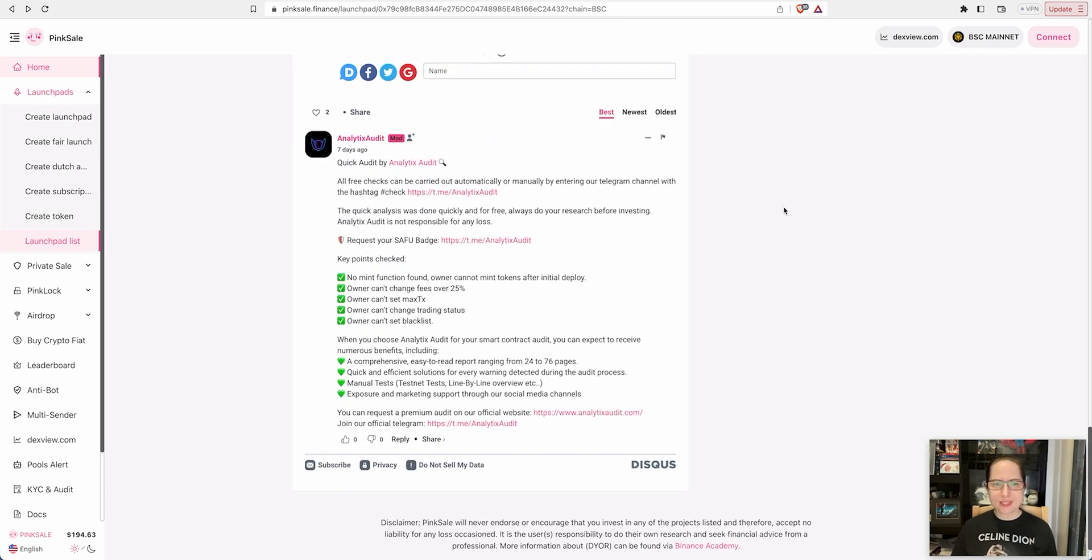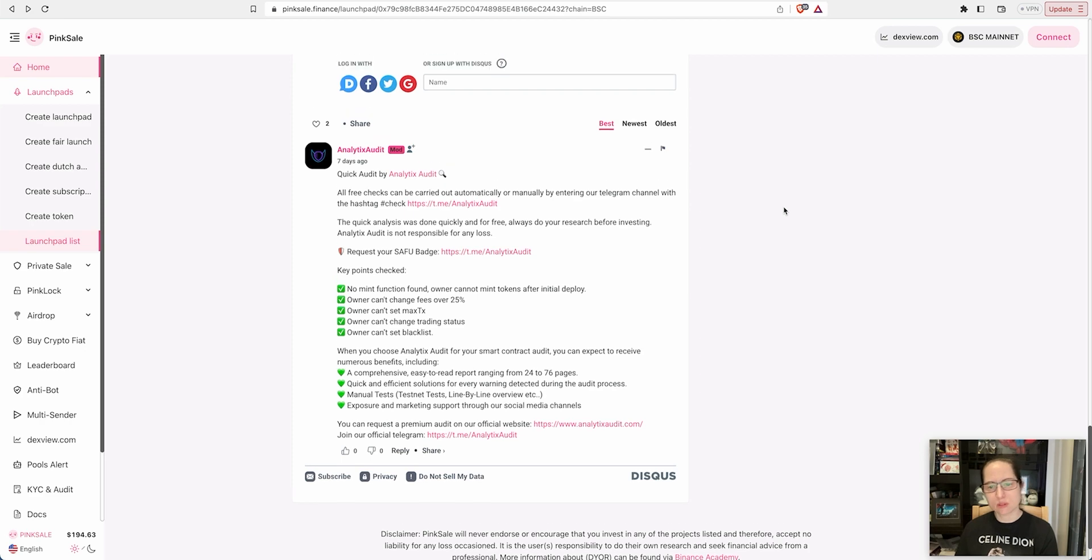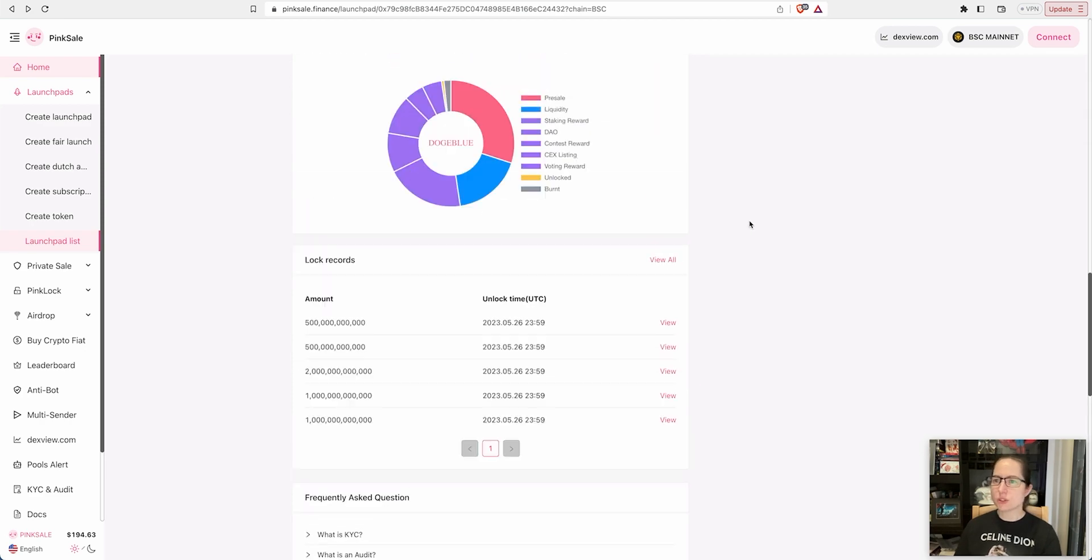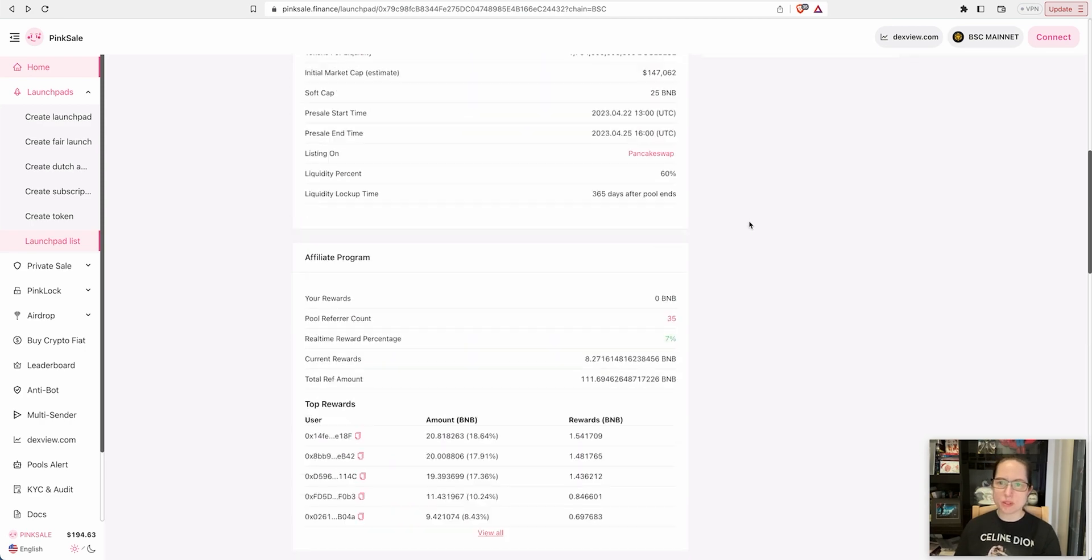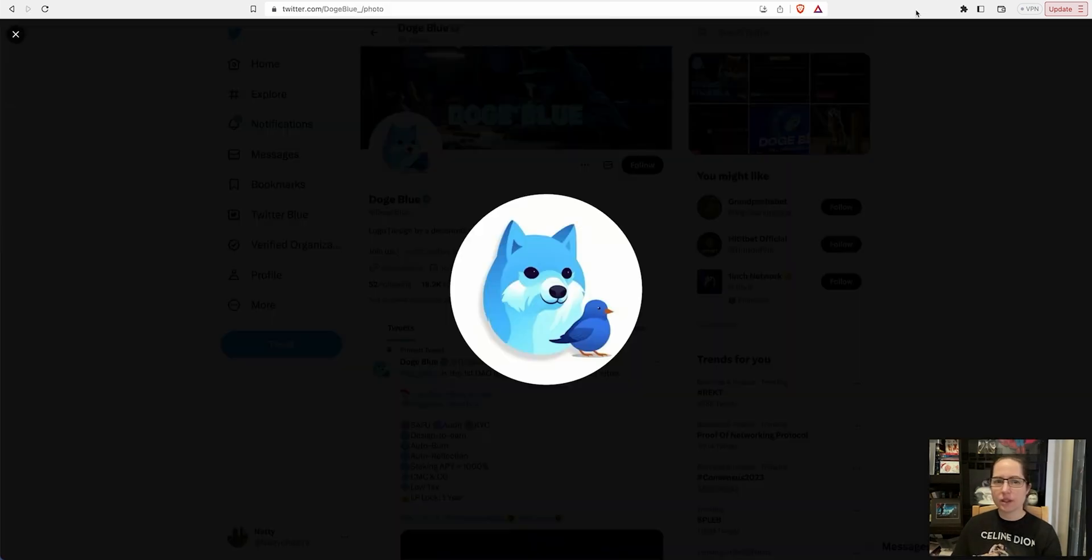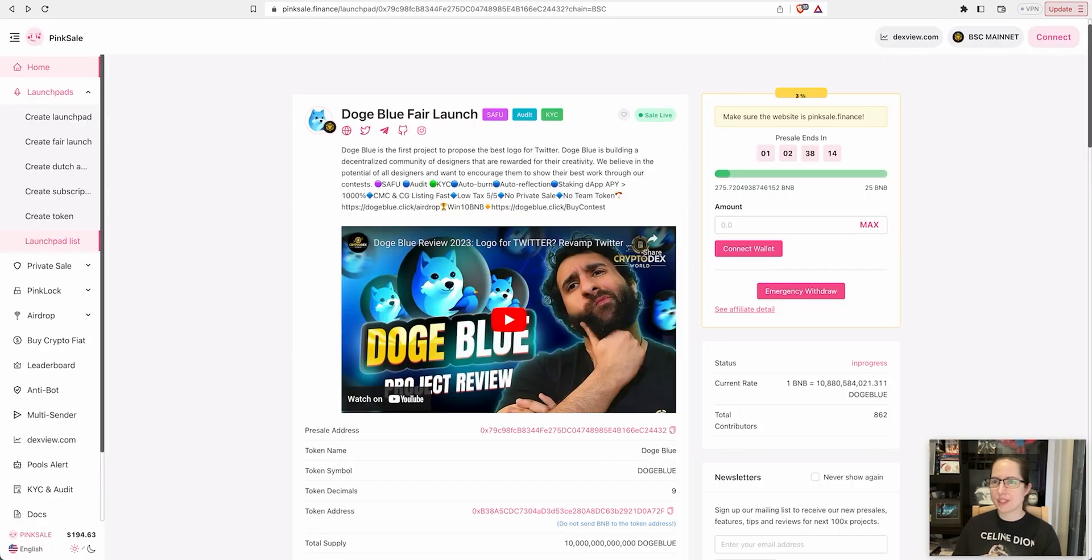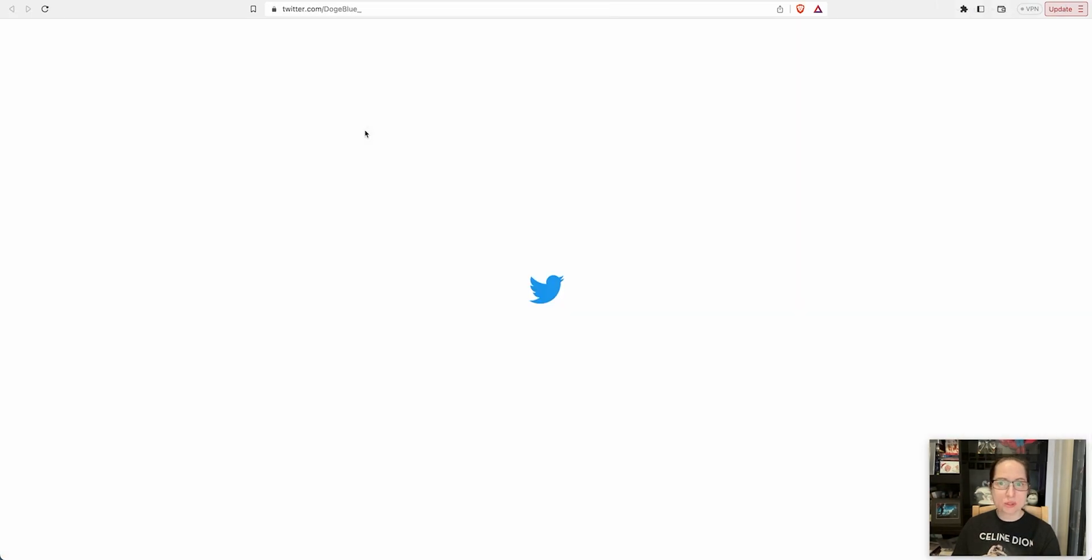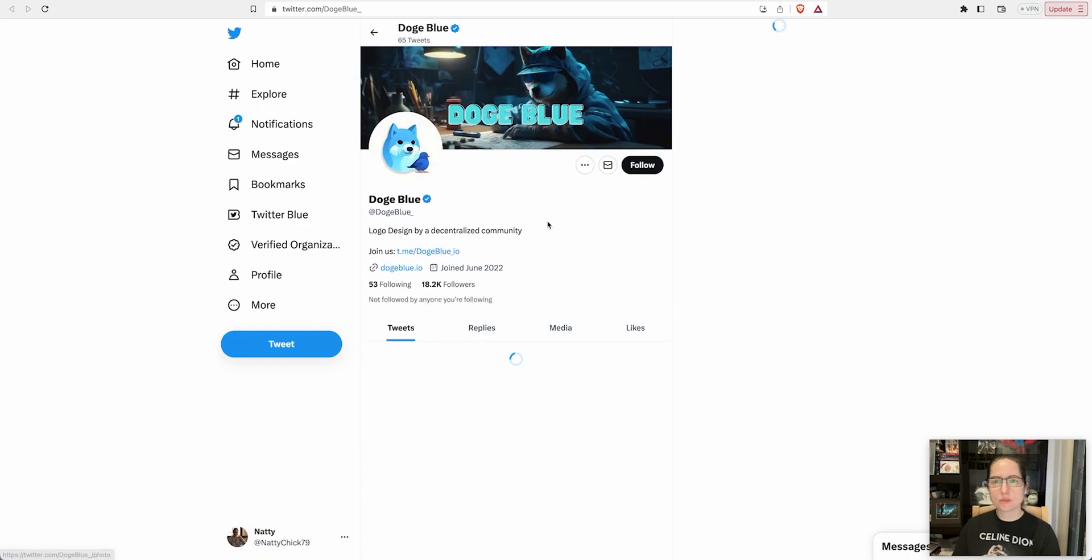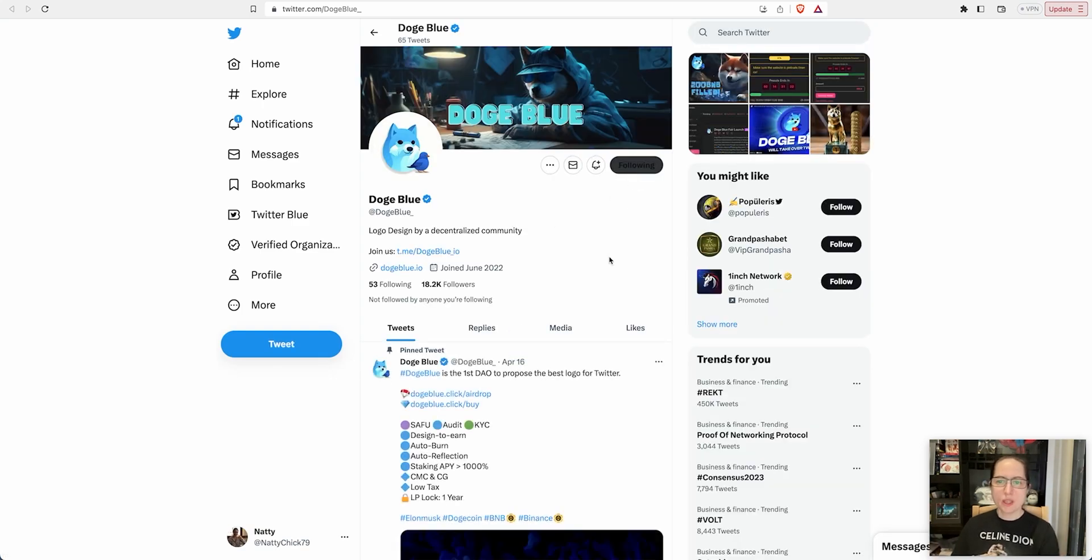It has been audited, analytic audit seven days ago. No mint function found, only can't change fees, it doesn't look too bad. They've got over 18,000 followers on their Twitter page, which also attracted me to this presale.